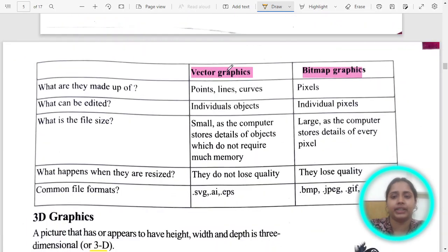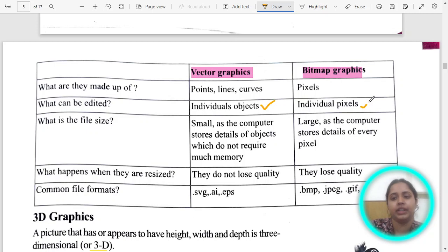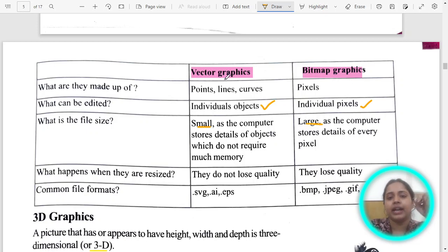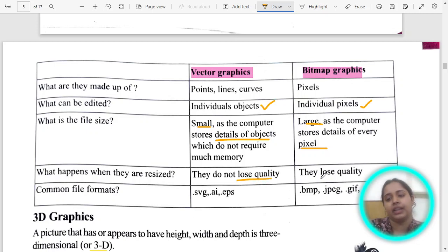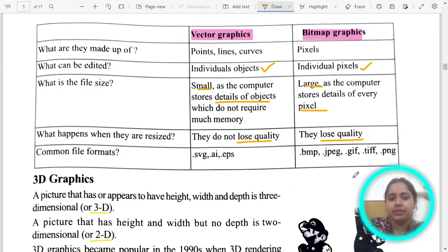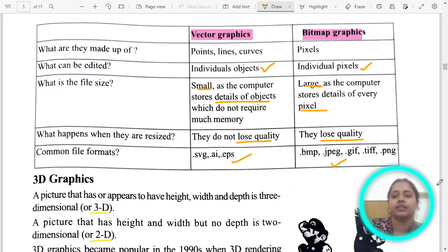Let us see the difference between vector and bitmap. Vector is made up of points, lines, and curves. Bitmap is made up of pixels. To edit vector, you edit individual objects; for bitmap, you edit individual pixels. Vector graphic image sizes are small; bitmap images are large because they store information of every pixel. When you zoom in, resize, or enlarge a bitmap, it loses quality. Vector does not lose quality. File format examples: .svg, .ai, .eps are vector formats; .bmp, .jpeg, .gif, .tif, .png are bitmap formats.